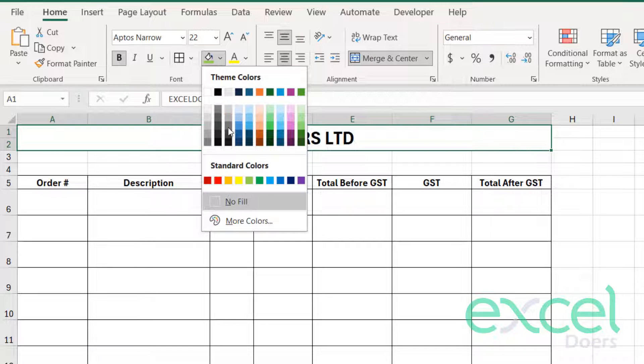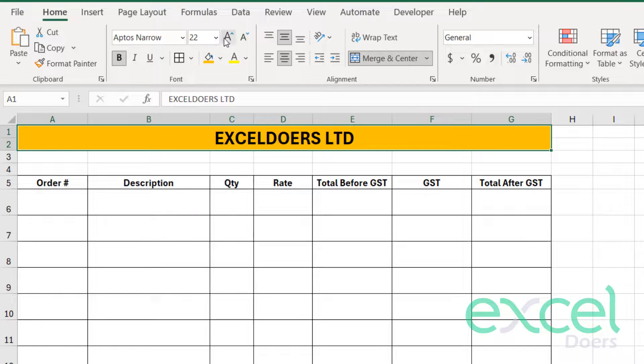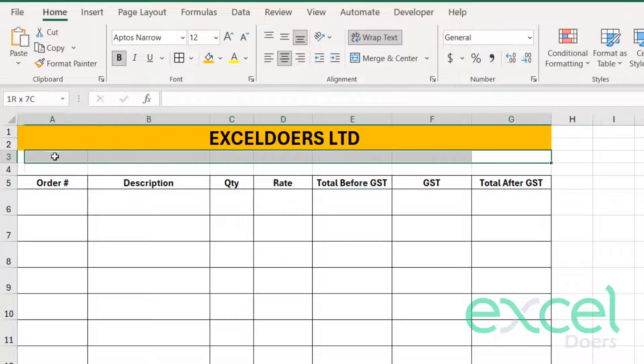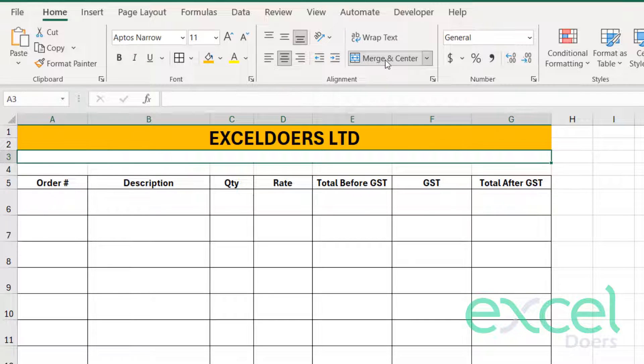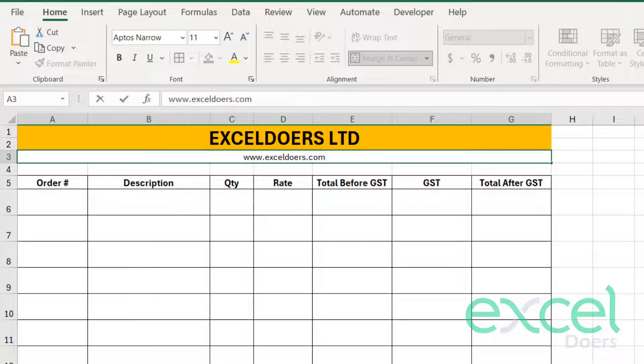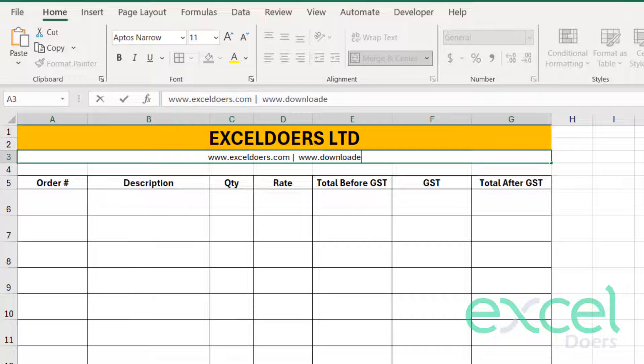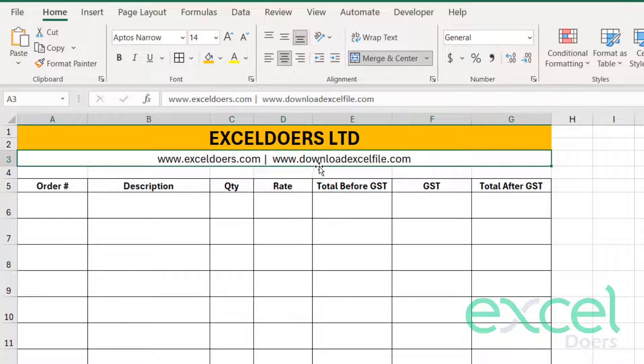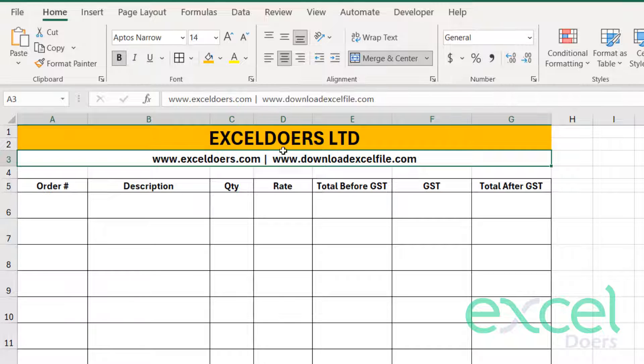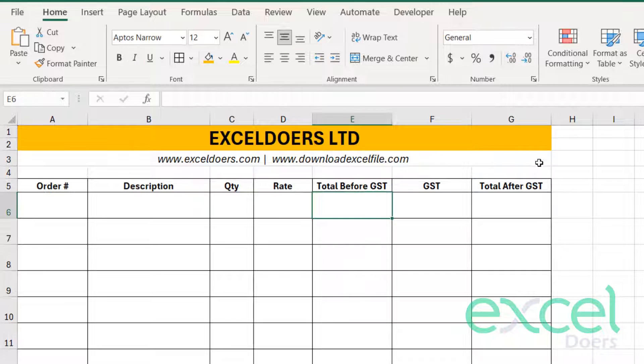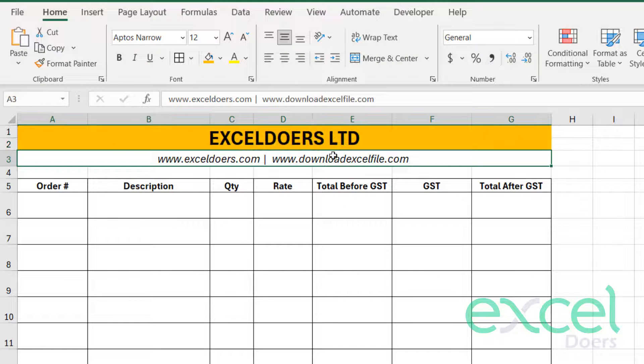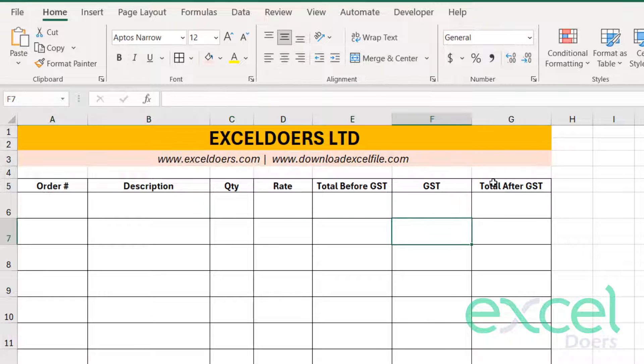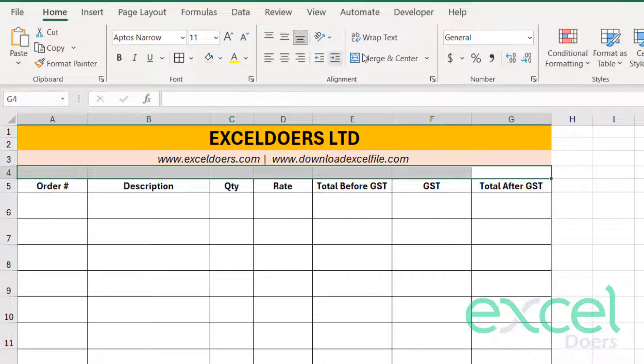You can apply a color theme here like this. You can make it bigger further. Then you can merge the second line like this and you can add an address here. So in my case, www.exceldoers.com and www.downloadexcelfile.com. You can download this file from www.downloadexcelfile.com and you can just make it bold or whichever is suitable. This one is good. And you can also give it a color.